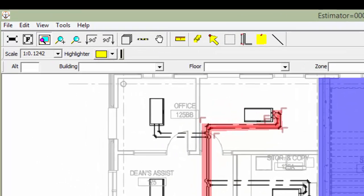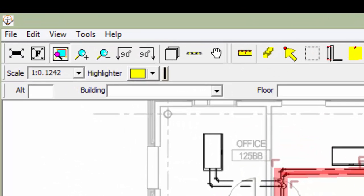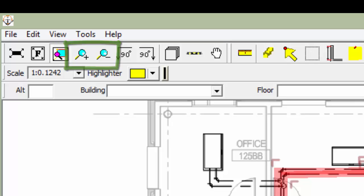There are other ways to zoom in Visual Takeoff 5 as well. You could click the Zoom In or Zoom Out buttons. The scroll wheel on your mouse will also adjust the zoom level, and you can use the Fit to Screen tool to zoom out to view the entire plan.